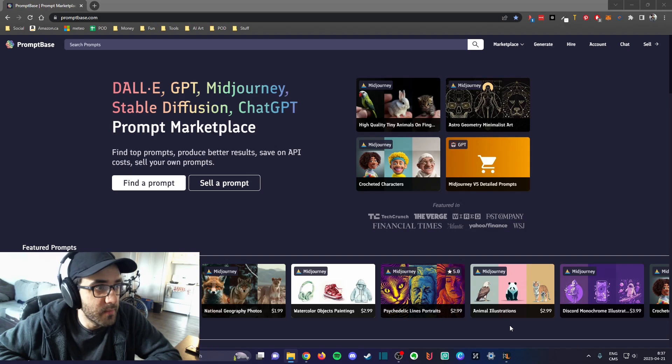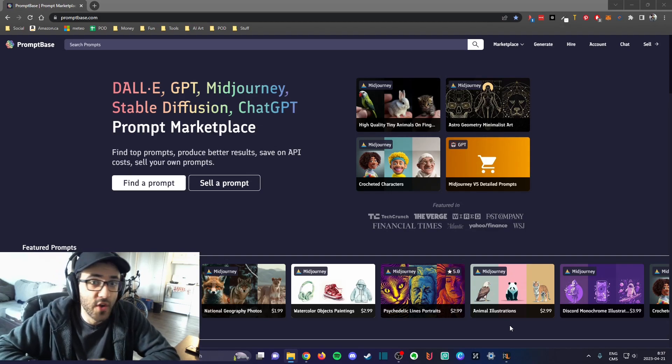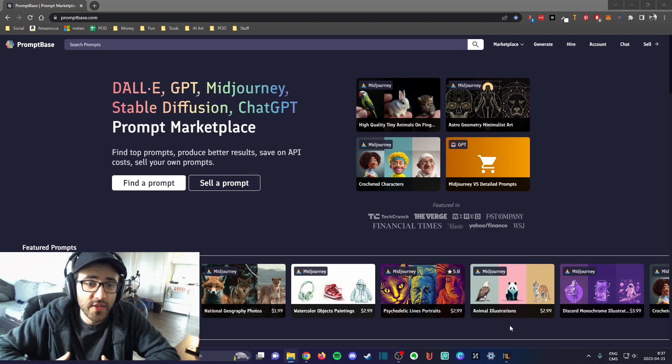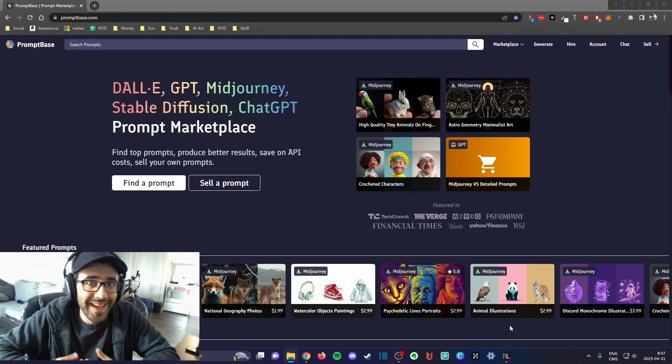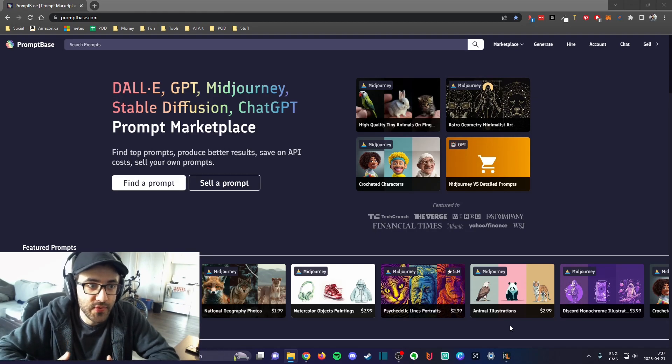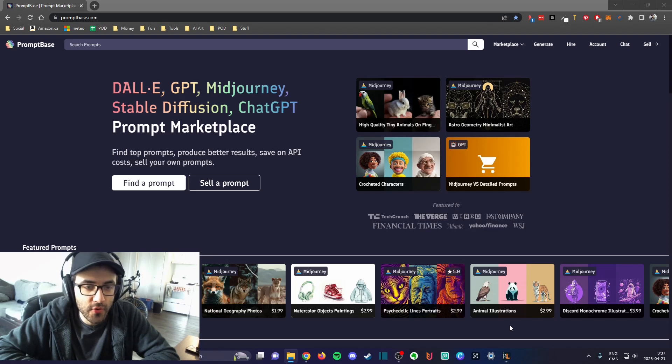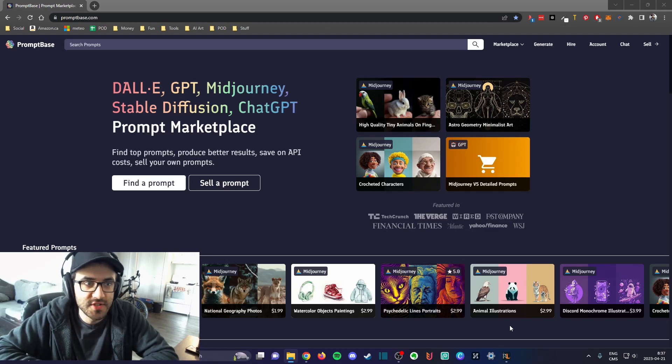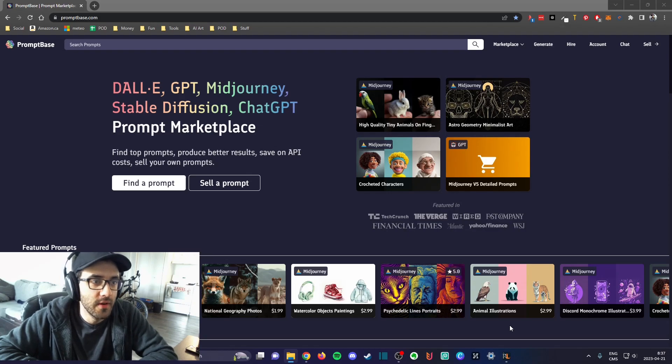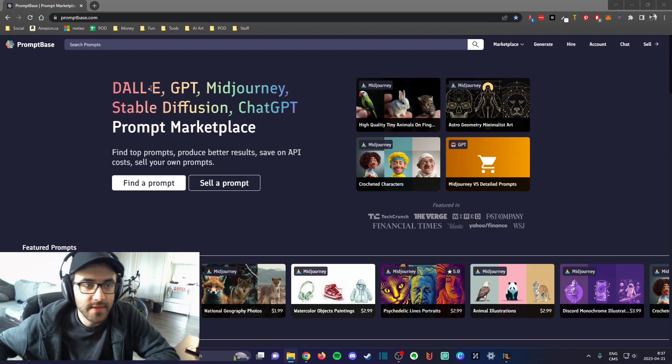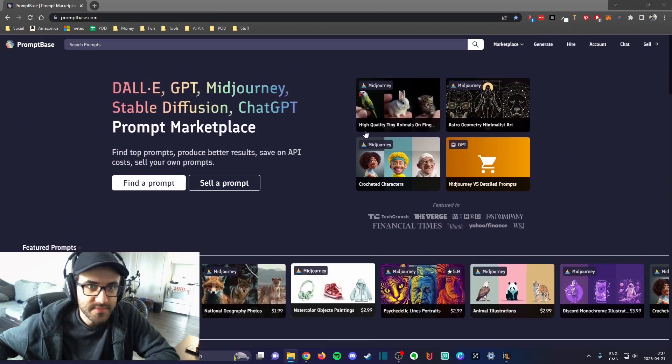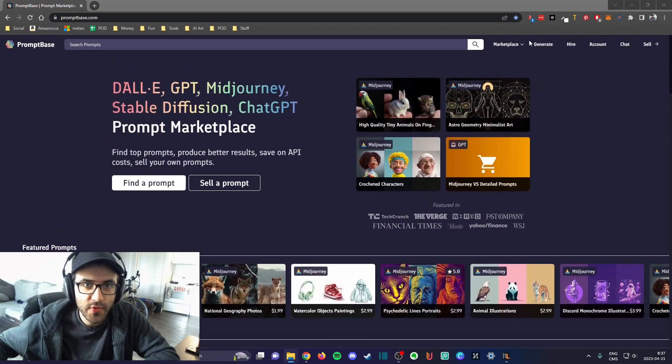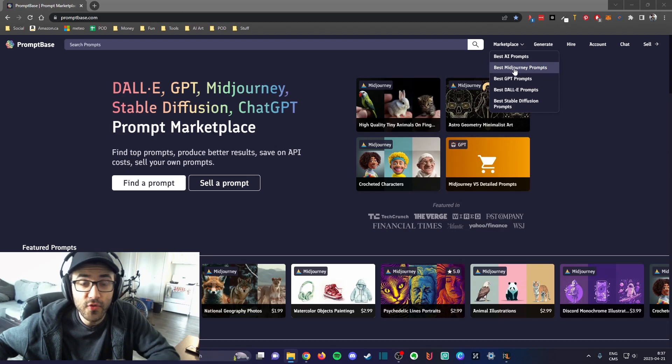Basically PromptBase is a website where people sell their AI generated prompts. If you've been using some kind of image generator with AI, they support a few software. I use Midjourney.